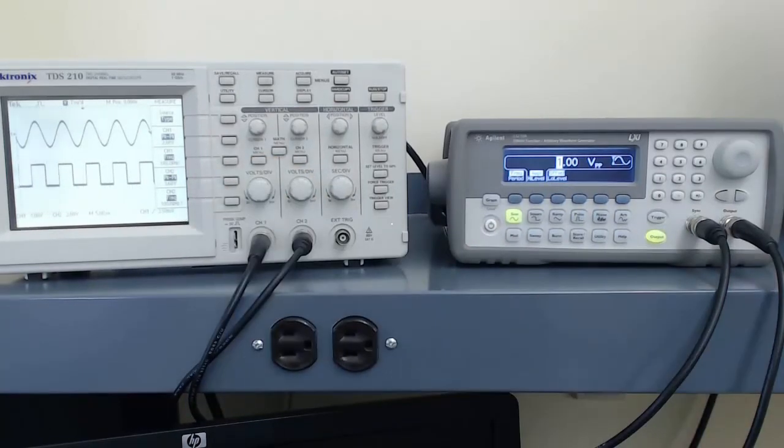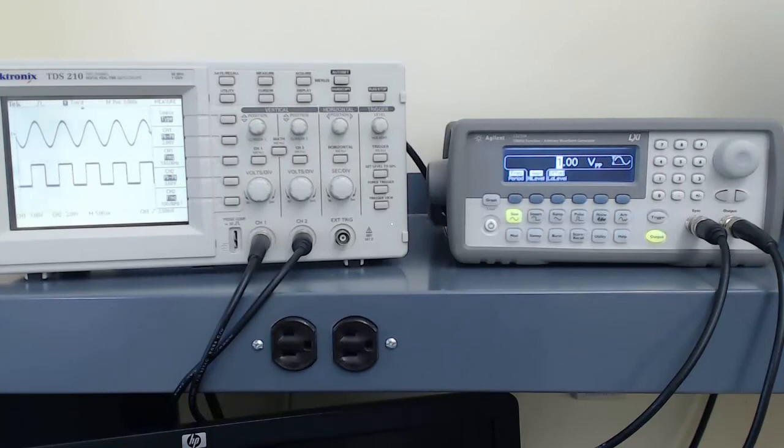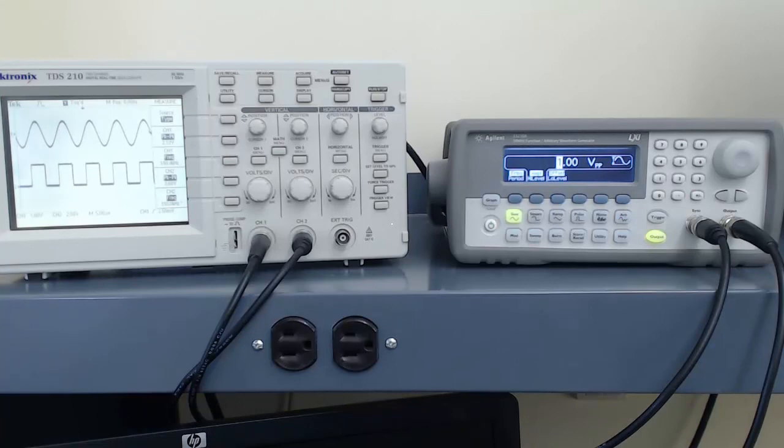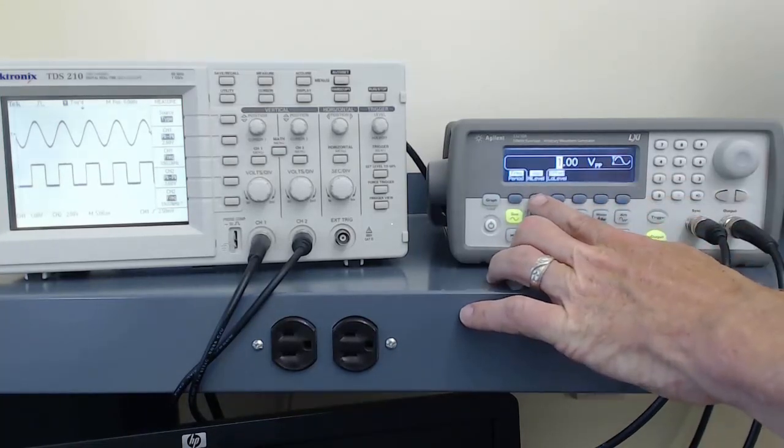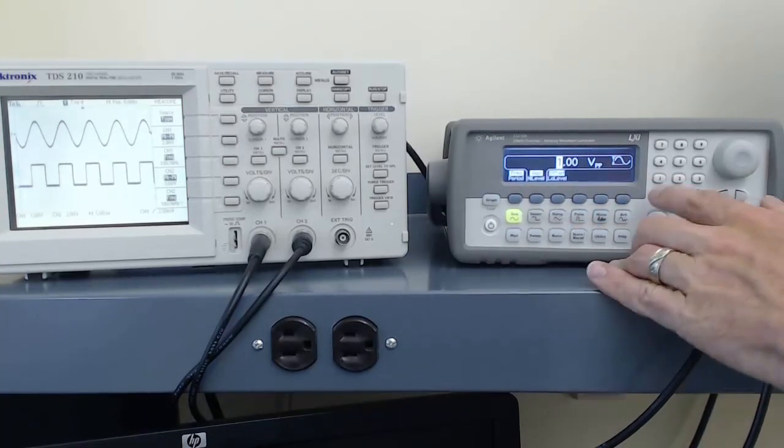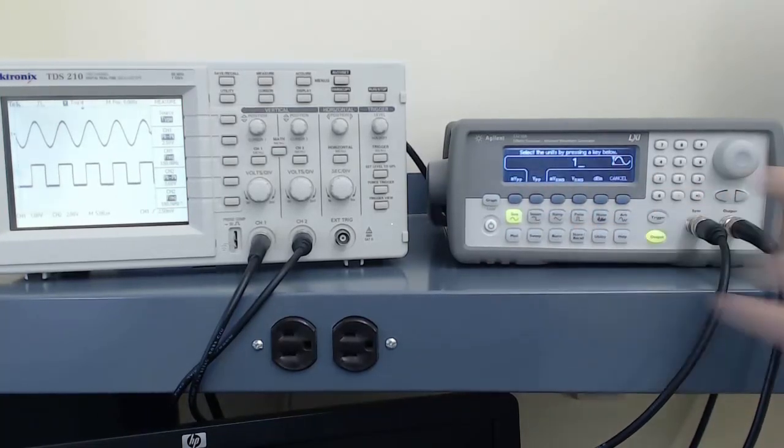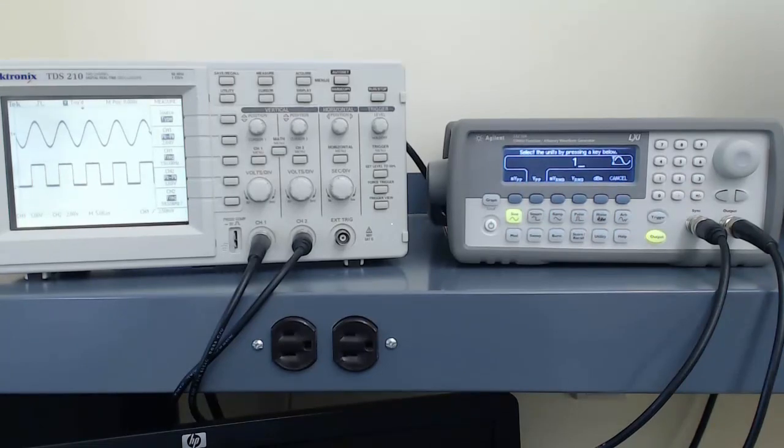But if we look carefully, the numbers on the oscilloscope show the amplitude of the output has increased. Other options I had for the amplitude were millivolts peak-to-peak, millivolts RMS, or volts RMS.